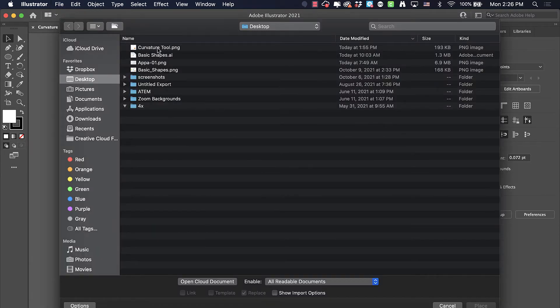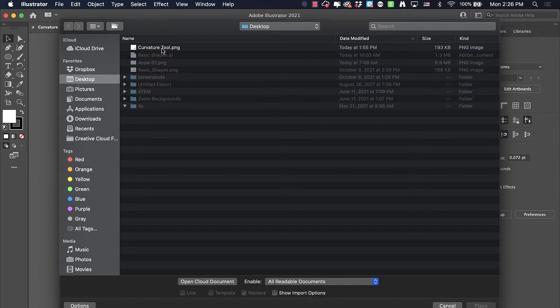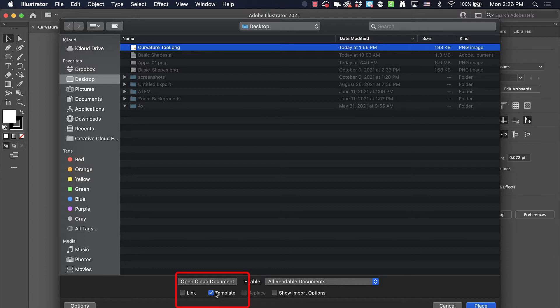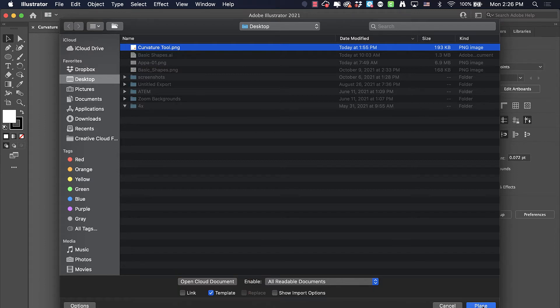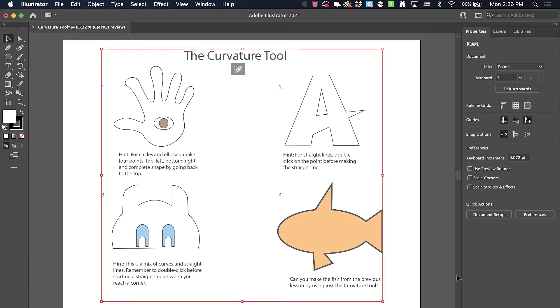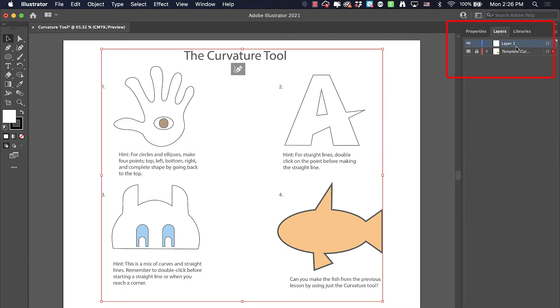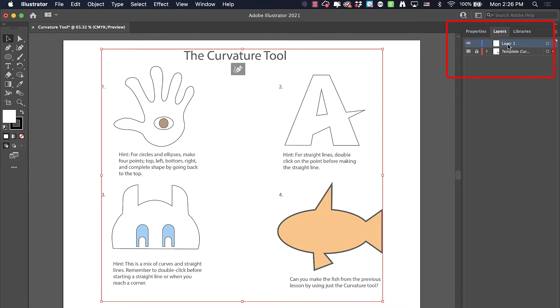Look for that curvature tool PNG file and place it in as a template. If you've seen my earlier videos, you know this brings it in as a layer underneath the work that we're going to do. It'll be faded a little bit and locked in place so that we can't move it around. The template layer is locked and layer one is the one that we're working on today.